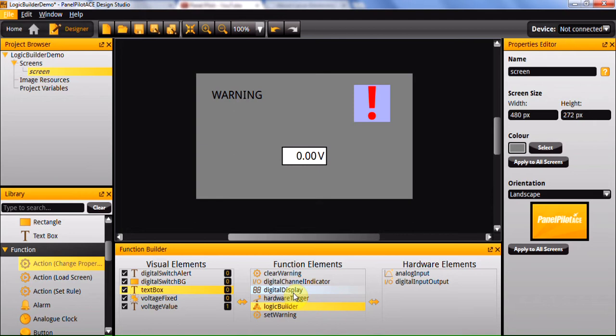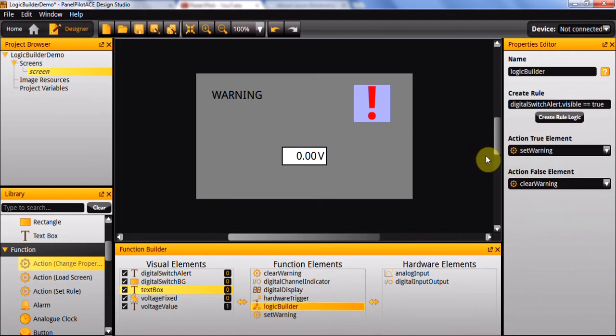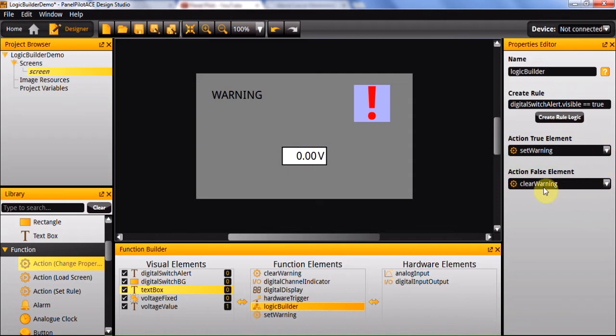Once it's been called you'll then need to specify several actions: one that will occur when it's true and one that will occur when it's false. Only one of these actually needs to be selected in order for it to work.